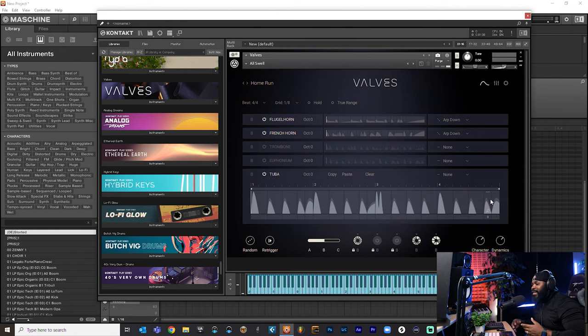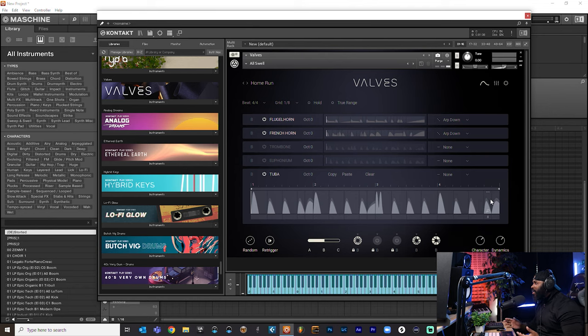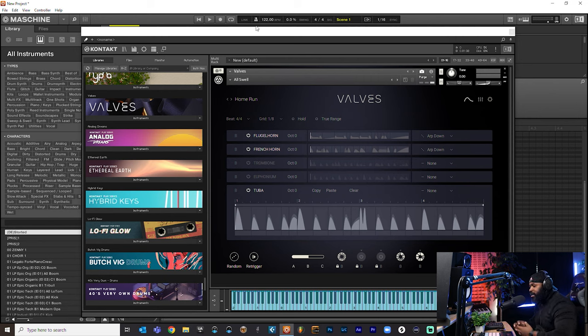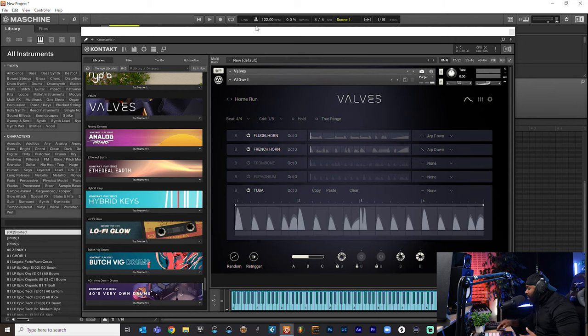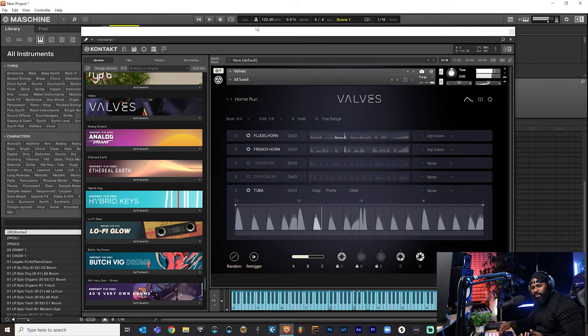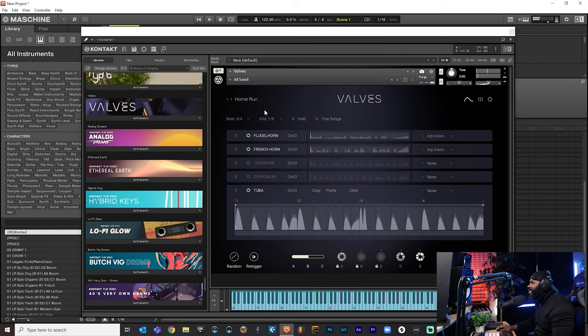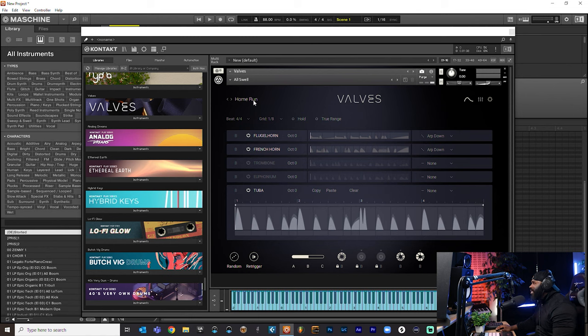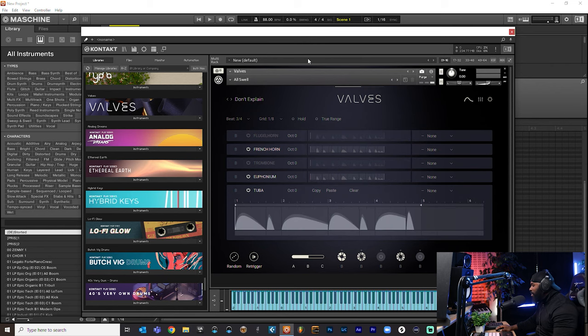And the cool thing about this, everything is already synced to our tempo. So you don't have to change anything. Like, say for example, if I came over here and I changed my project tempo to like 122, it's going to automatically stretch and map to my tempo. This is cheating. This is dope. Let me stop saying cheating. Why? Because it's not cheating. This is just creative. This is something new. Let's go.